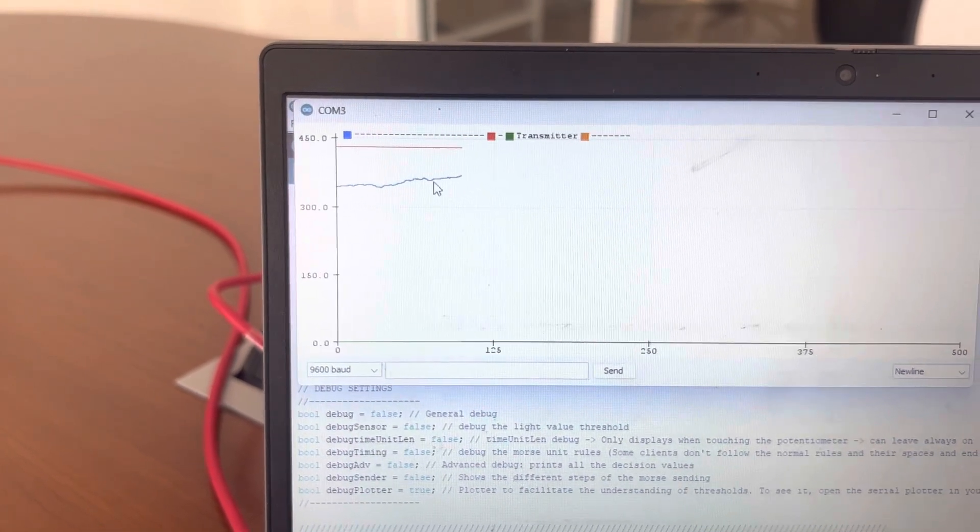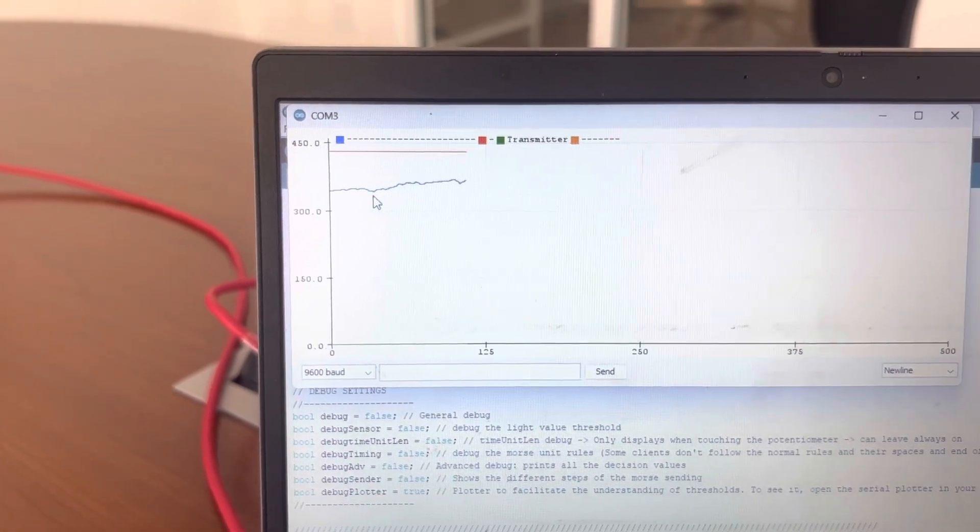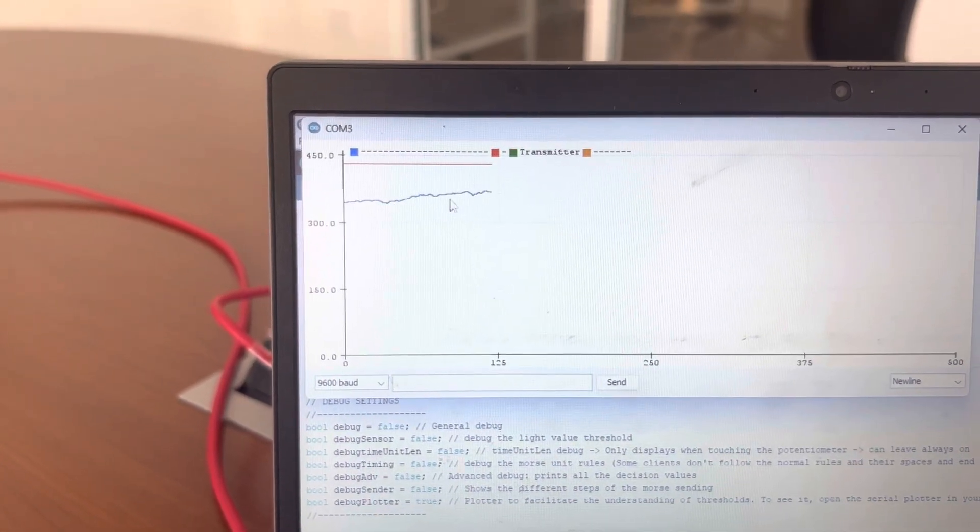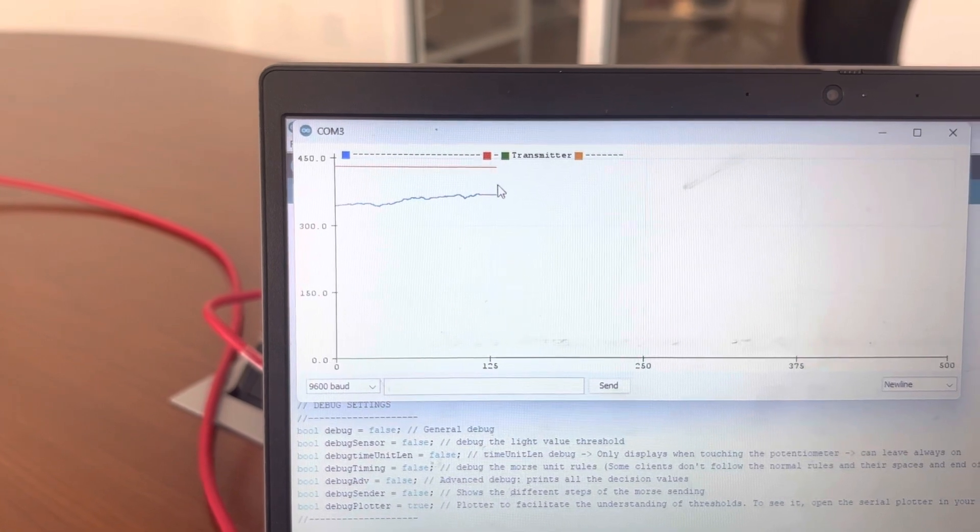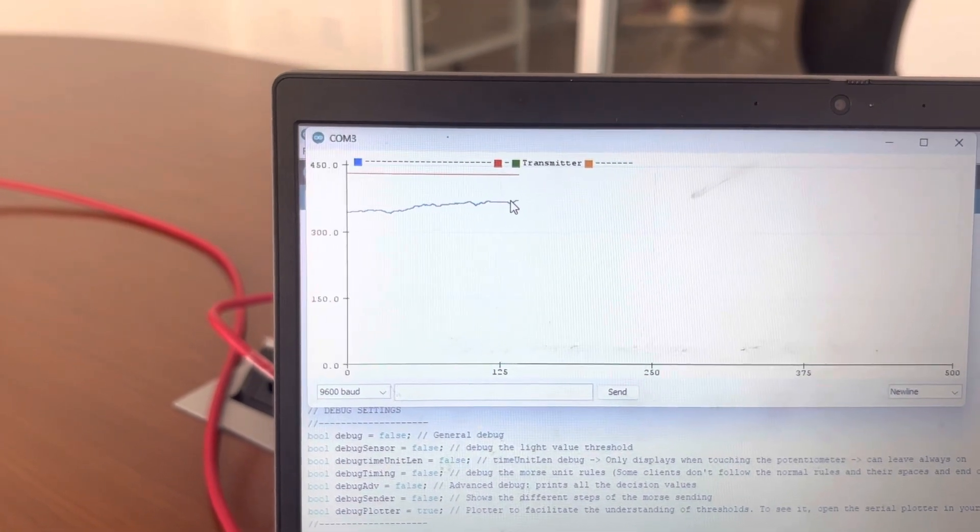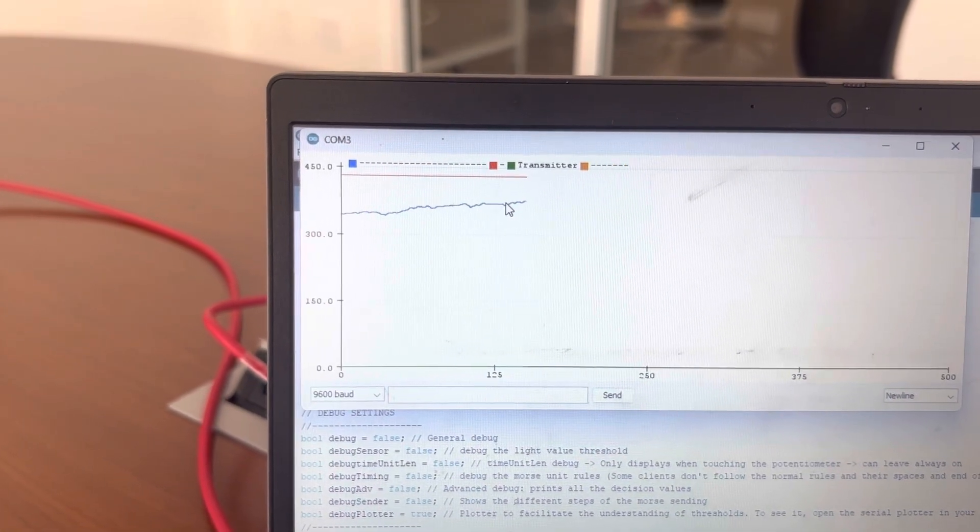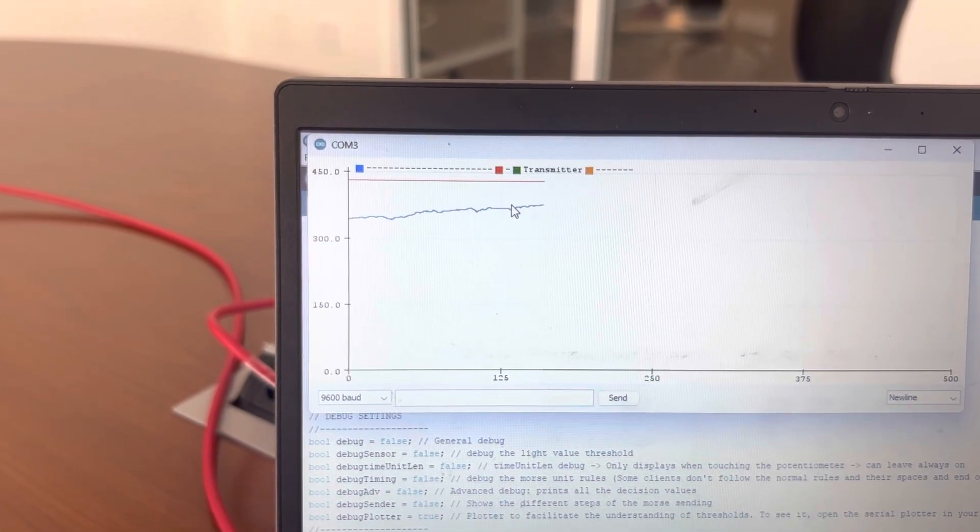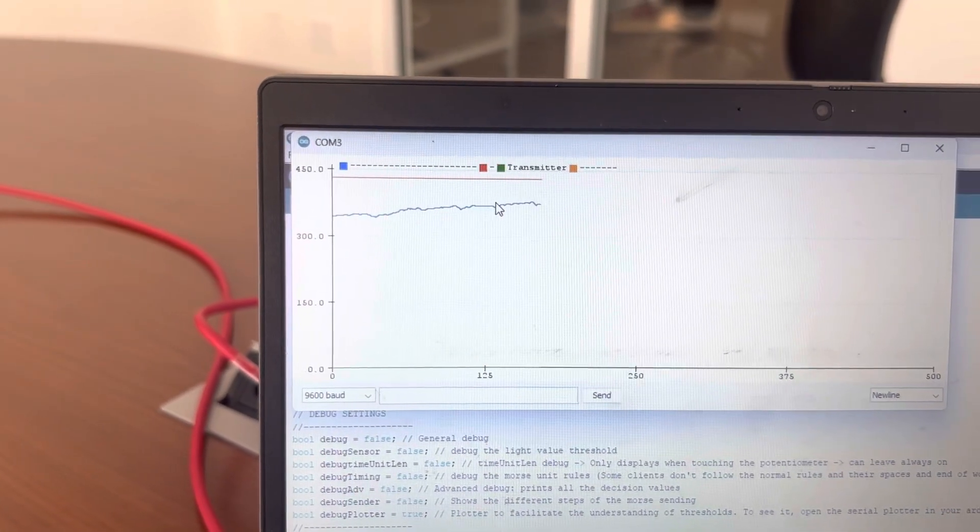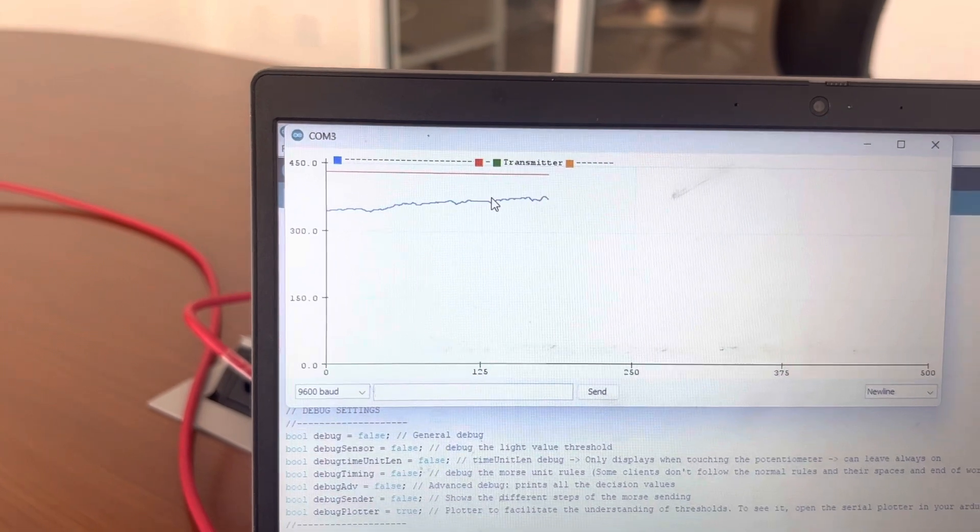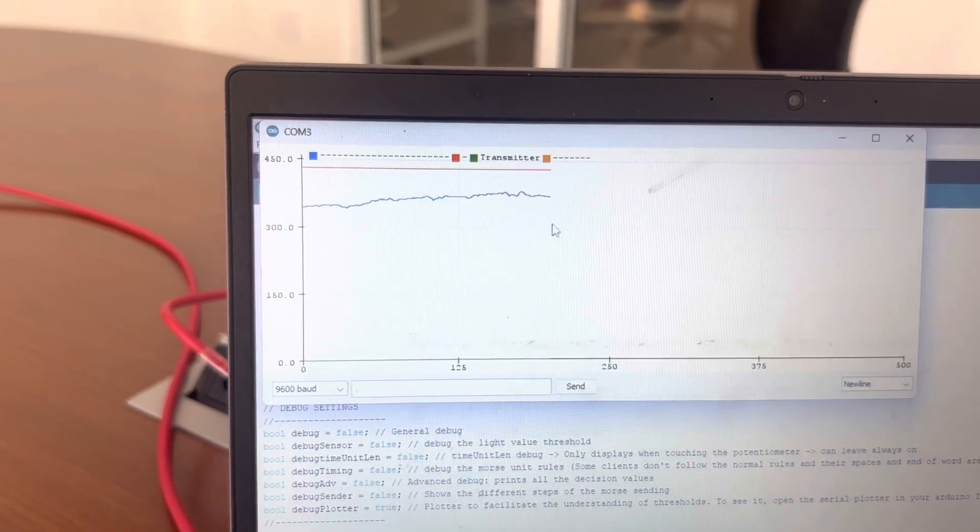So as you can see, the blue line is below the red, which kind of shows that it's working at a sort of zero, because the LED shines in ones and zeros.